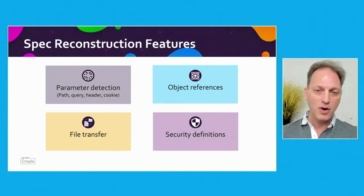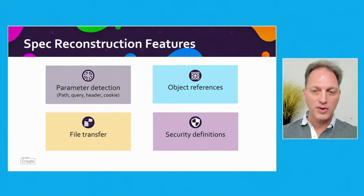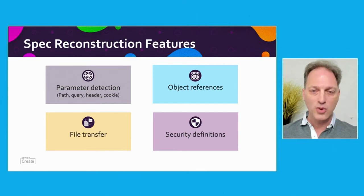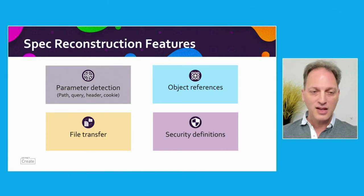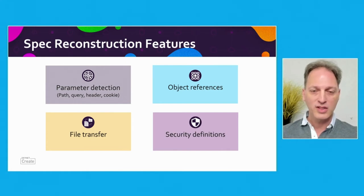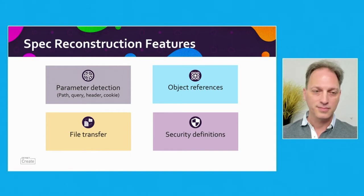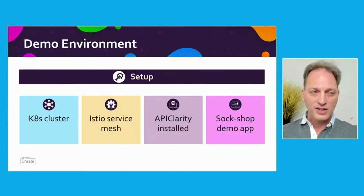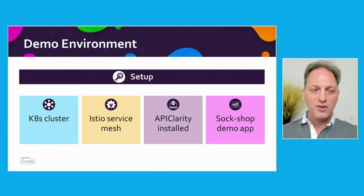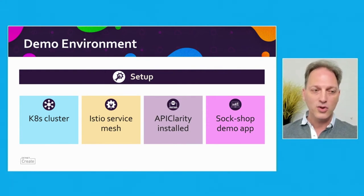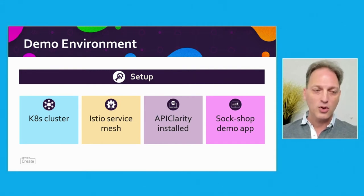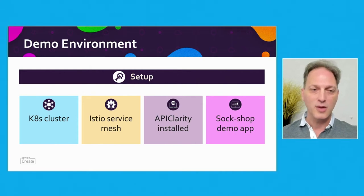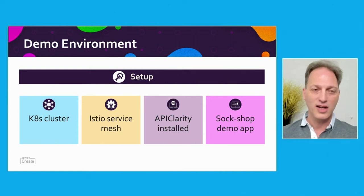As the first integration, we achieve this by utilizing a service mesh running inside the cluster. Envoy sidecar proxies help us observe all the API traffic. As a result, we can reconstruct specs, highlight API differences and other abnormalities, while the user can review the specs and make changes as needed. We detect spec parameters - whether in the path, query parameters, headers, or cookies. We understand object references that might be included in the spec, we support file transfer APIs, and for security definitions we digest basic OAuth and OAuth2. Now for our demo and setup. We have a Kubernetes cluster with Istio service mesh already installed. APIClarity was also pre-installed, and we run there the Sock Shop demo application.